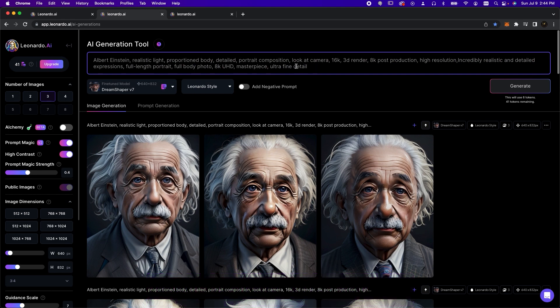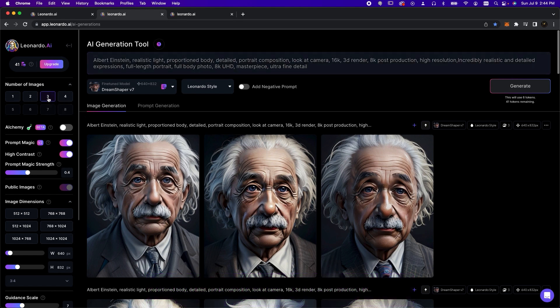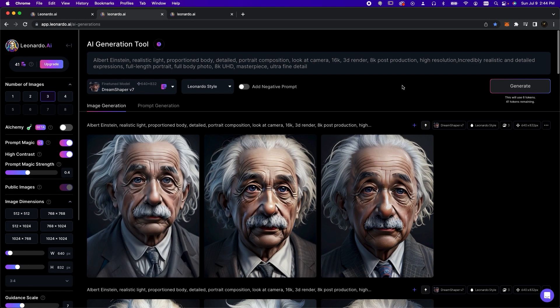Now we'll set the number of images to 3. Each image will use 2 of our daily 150 tokens, so we'll spend 6 tokens in total.